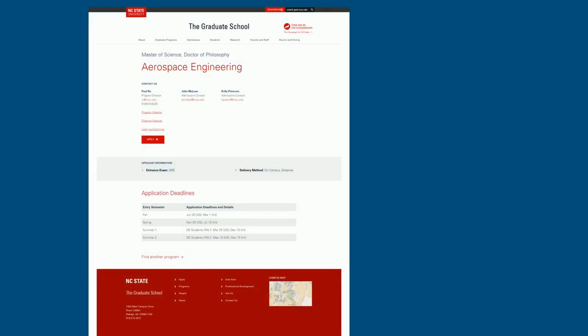After selecting the desired program, all the information and deadlines are clearly shown. The procedure here is straightforward and easy.